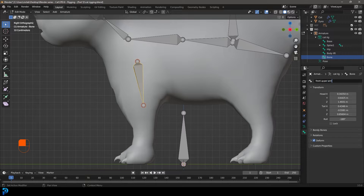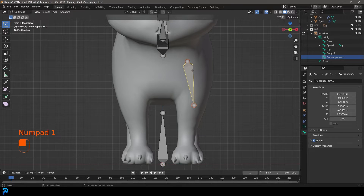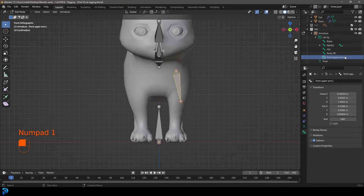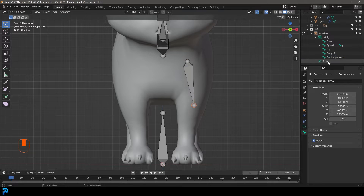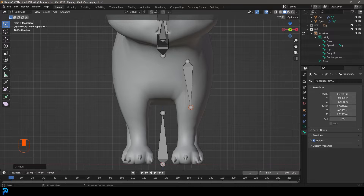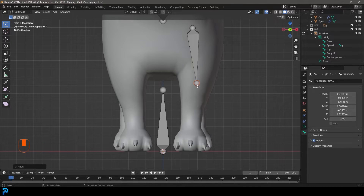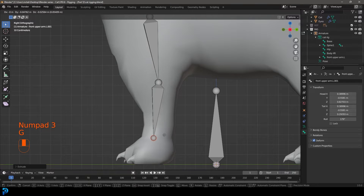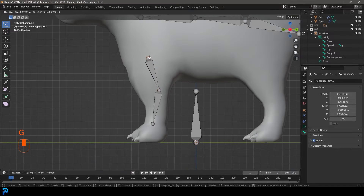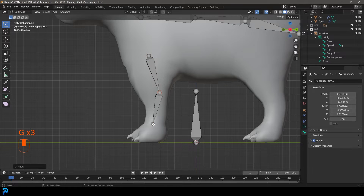Name this bone 'front upper arm dot capital L'. The dot capital L is really important because this is the left side of the character — it may look like your right but it's the character's left. This naming is critical because later we'll use it for automatic mirroring and automatic naming for the other side. Position it so it points downward.